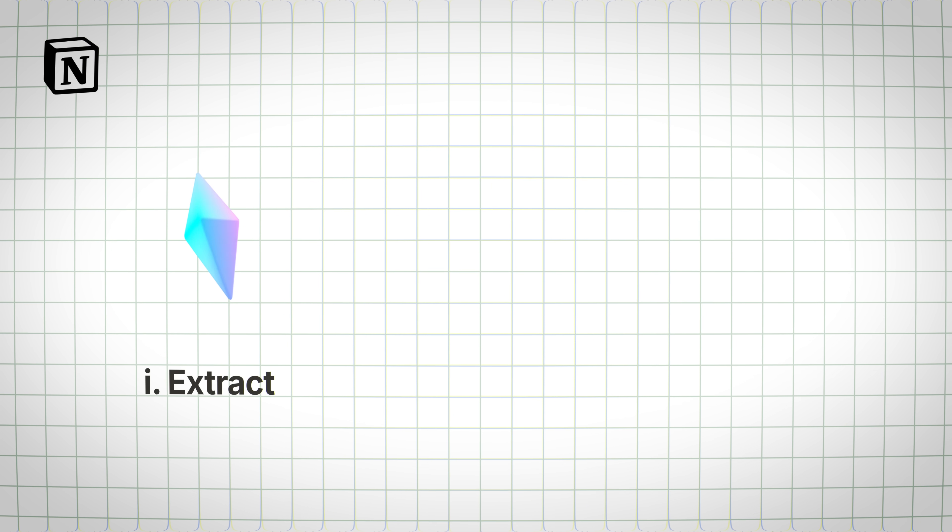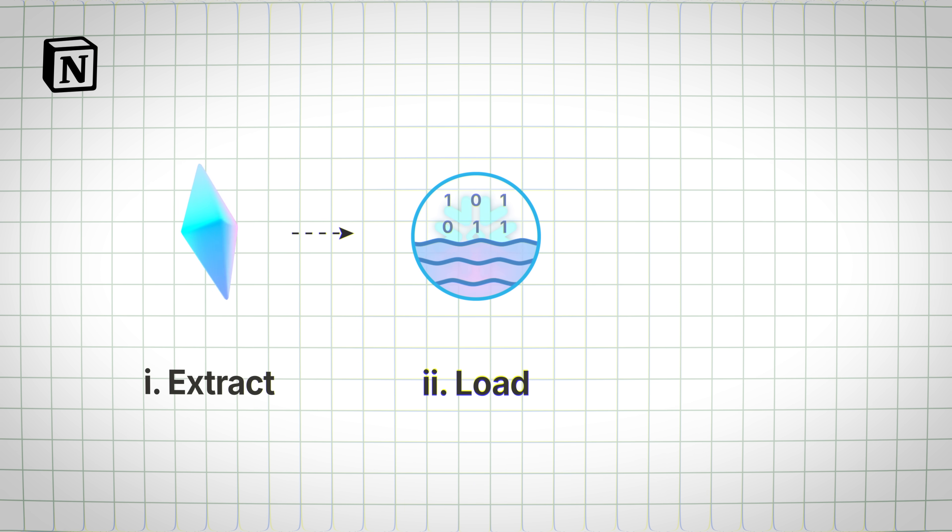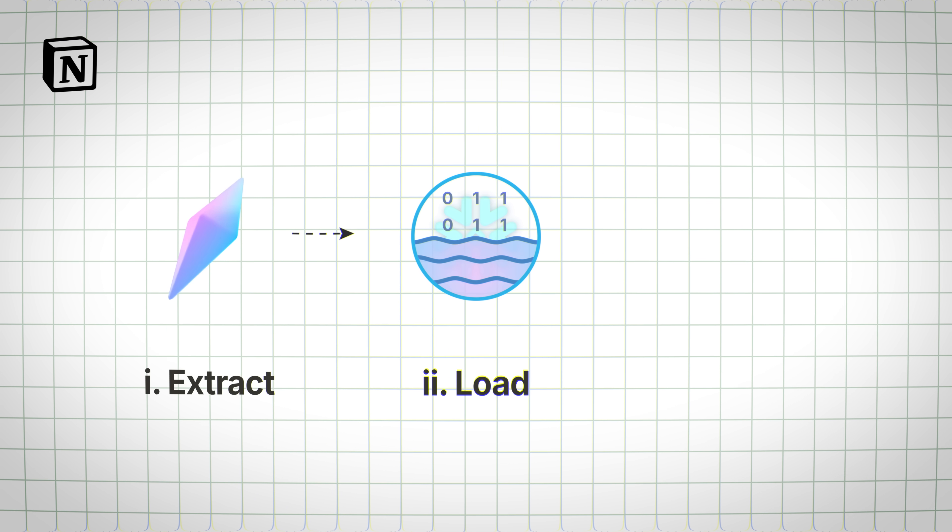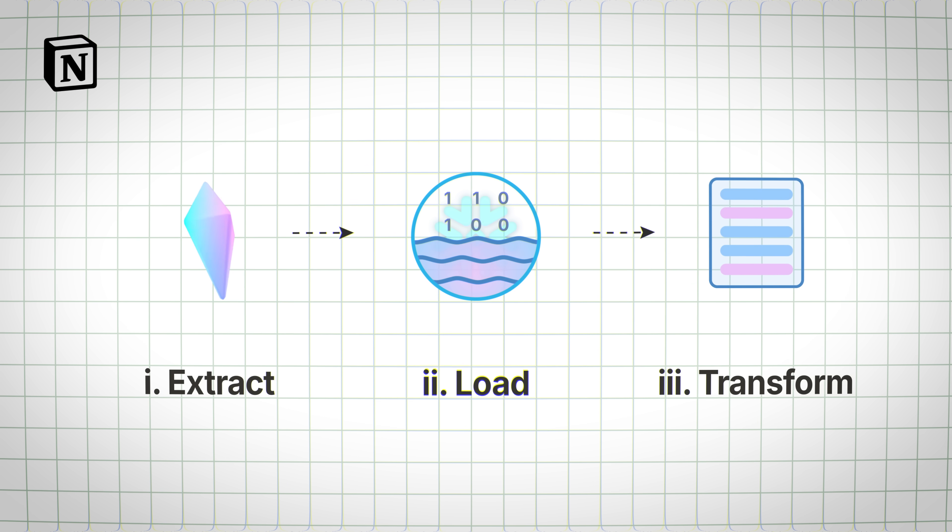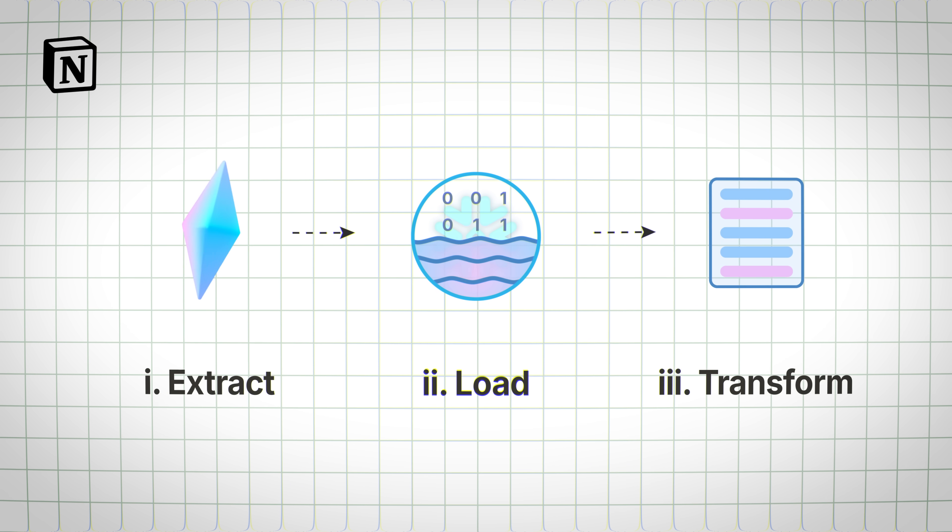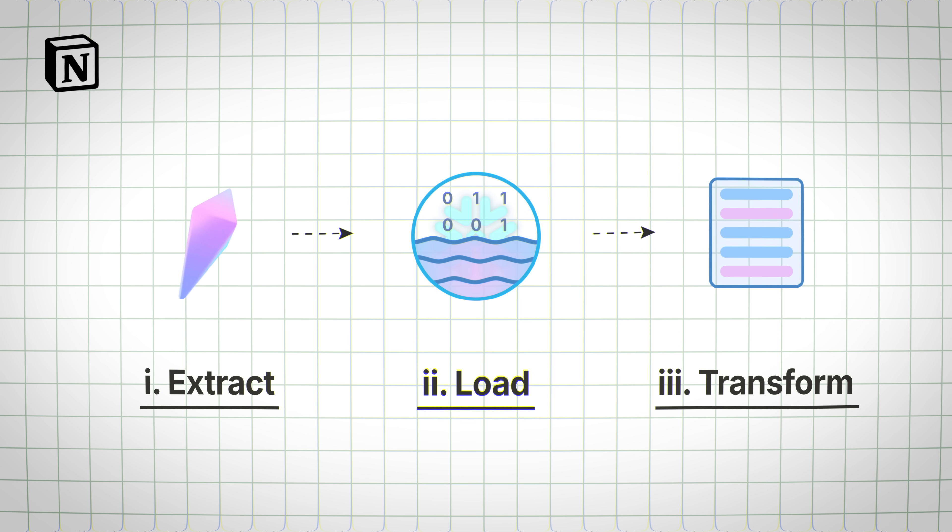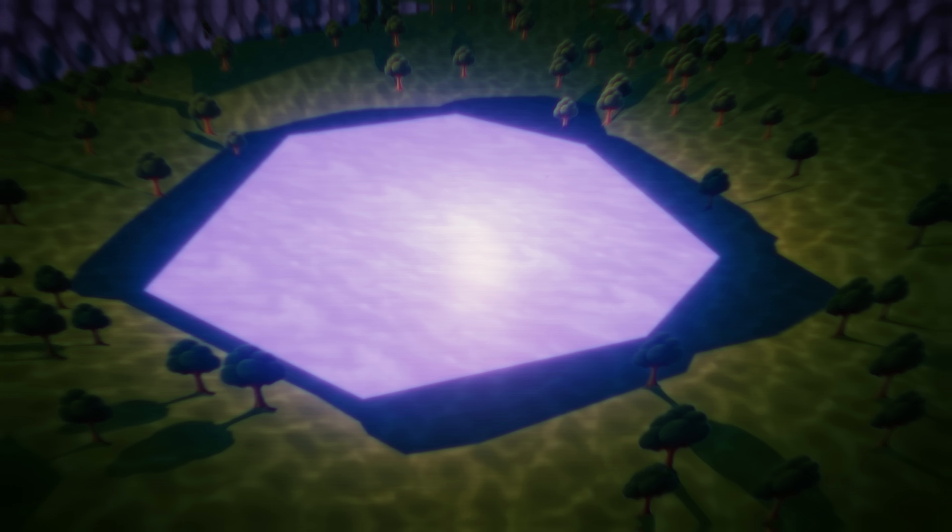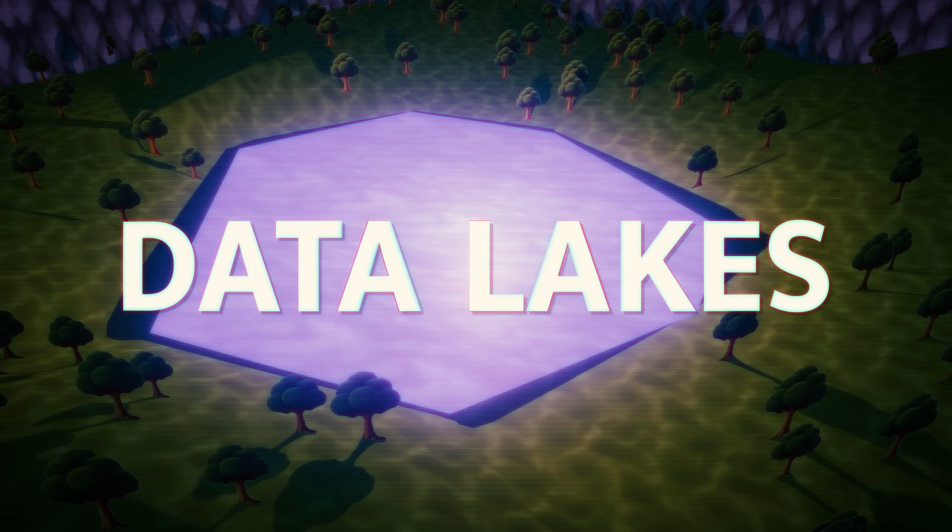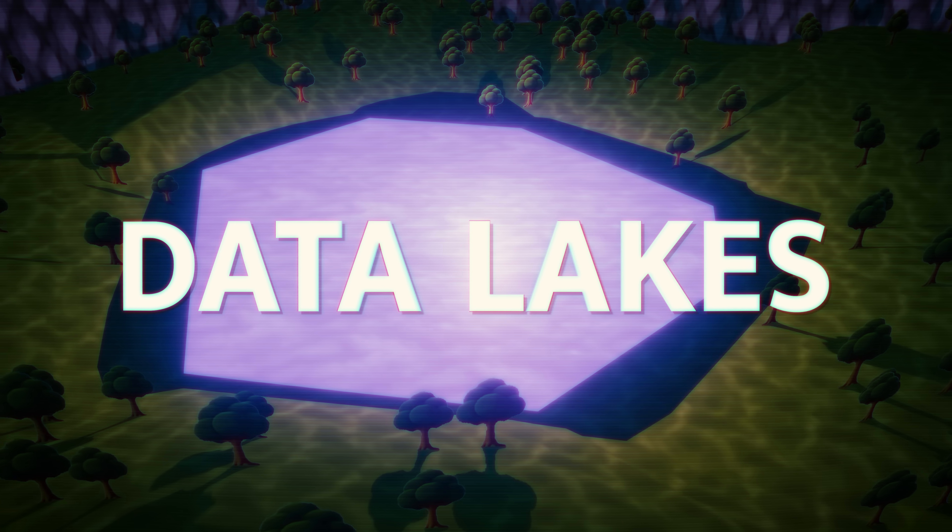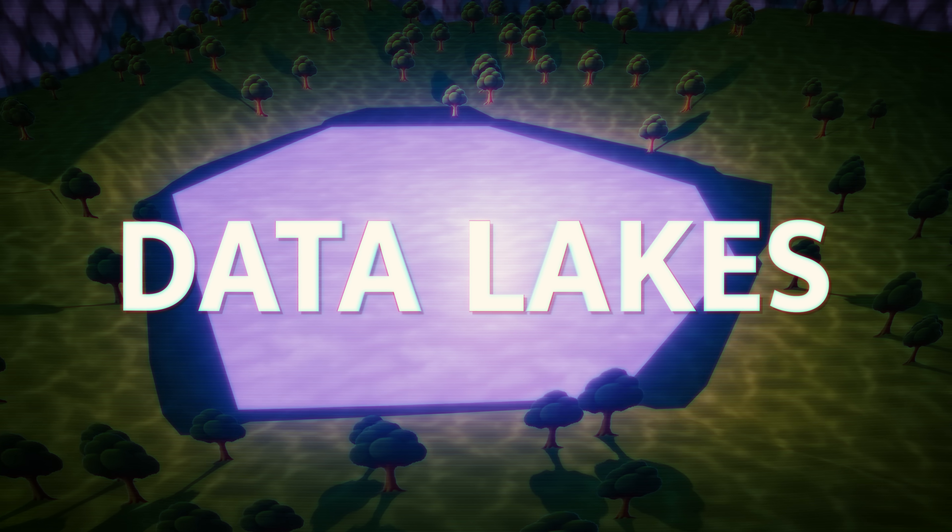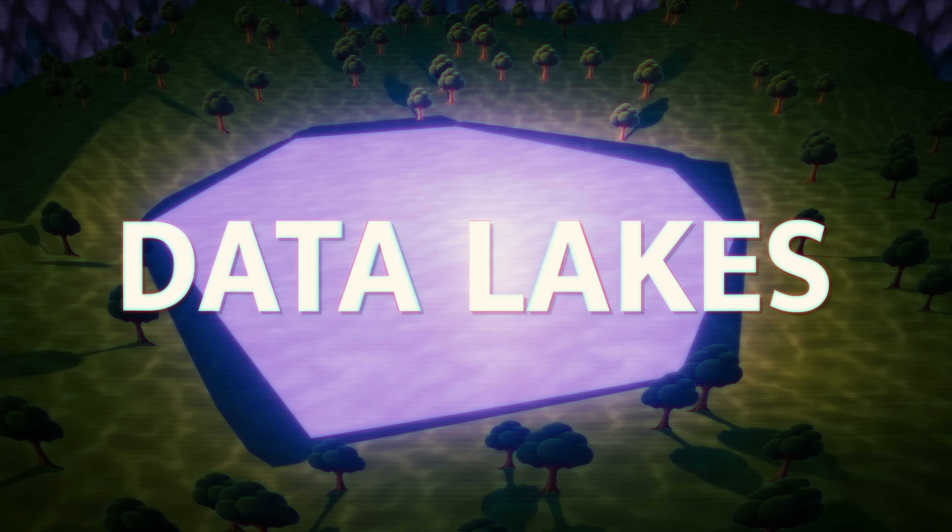They extract the data from the Postgres shards, load the raw data from the shards into the Snowflake data lake using Fivetran, and then transform the data into a single table where analytics can be crunched. Extract, load, and transform. But, what even is a data lake? A data lake is a centralized repository for a huge amount of data.